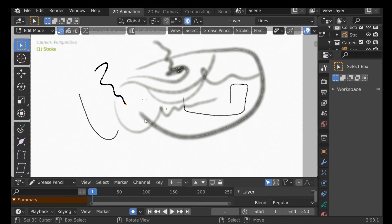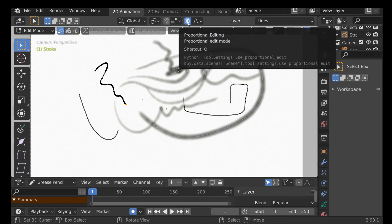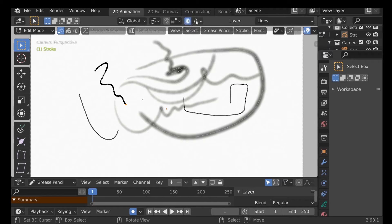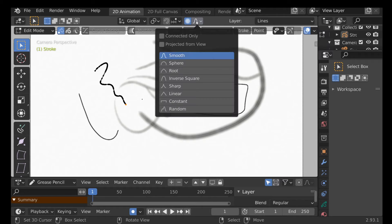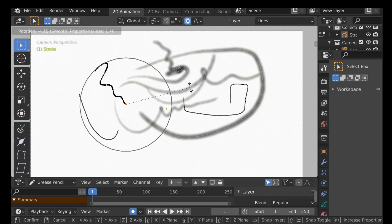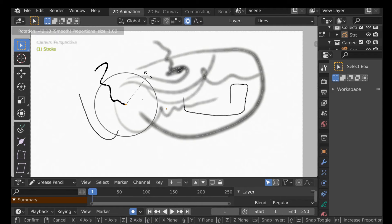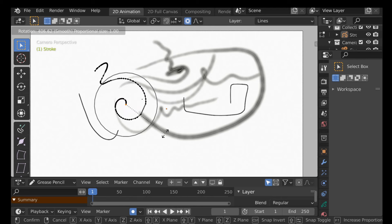If you don't want to rotate everything and just want to manipulate this one stroke, go over to your proportional editing settings and choose Connected Only. Now it will just affect this stroke on its own.